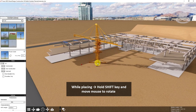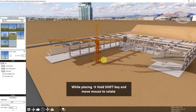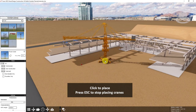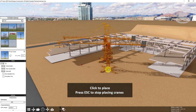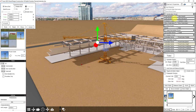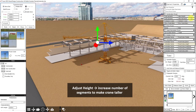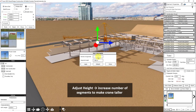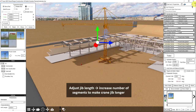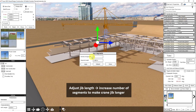While I'm placing my crane, I can hold the Shift key to rotate it before I click it in place, and I would press Escape to stop placing. Select the crane so that we can adjust the height. I'll change it to 4 segments and adjust the jib length to 6.